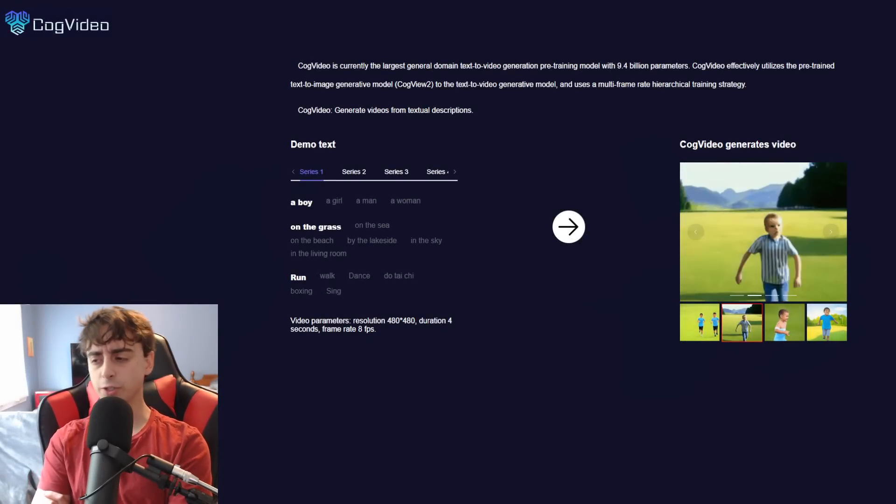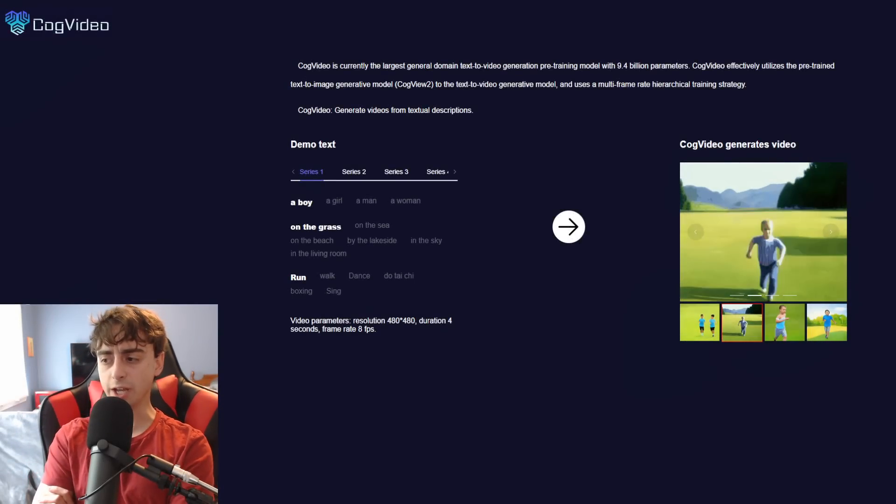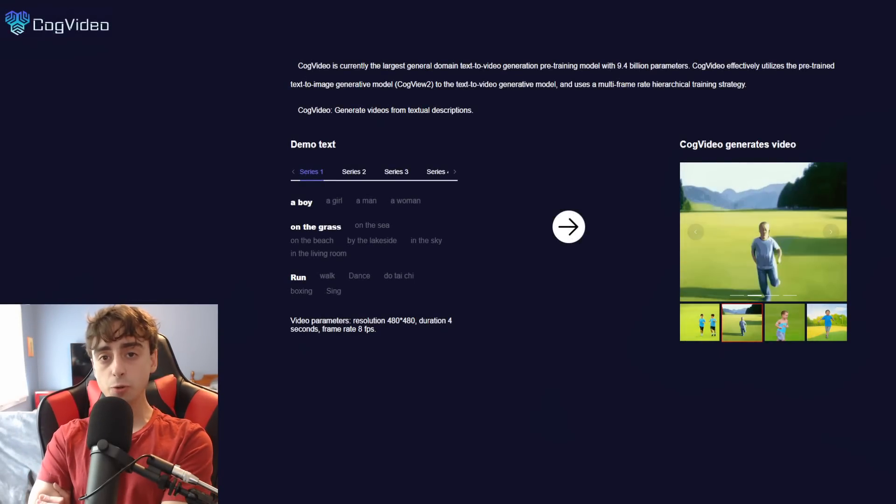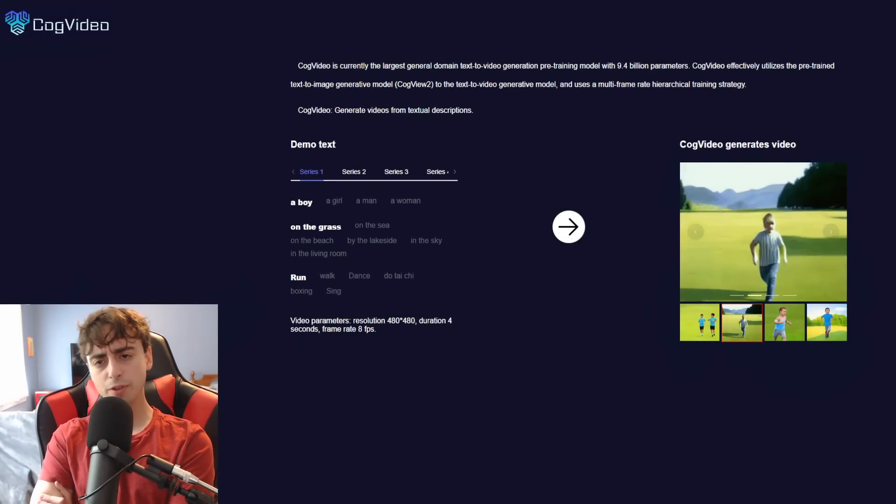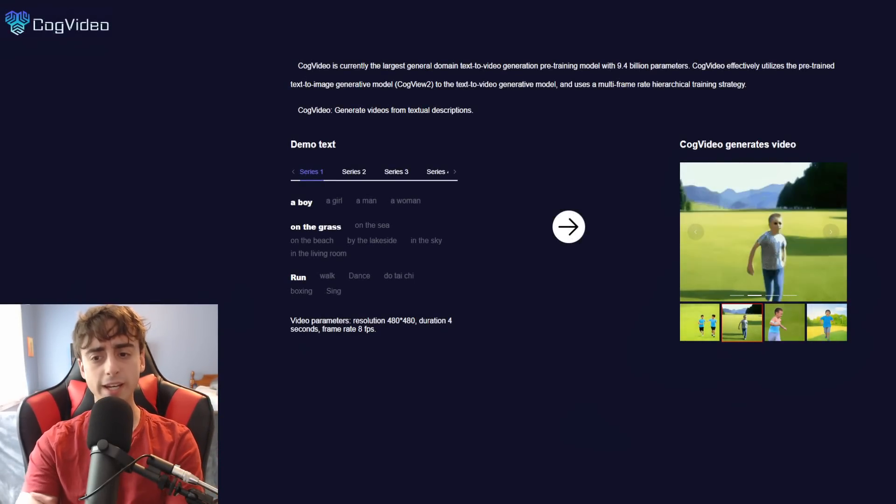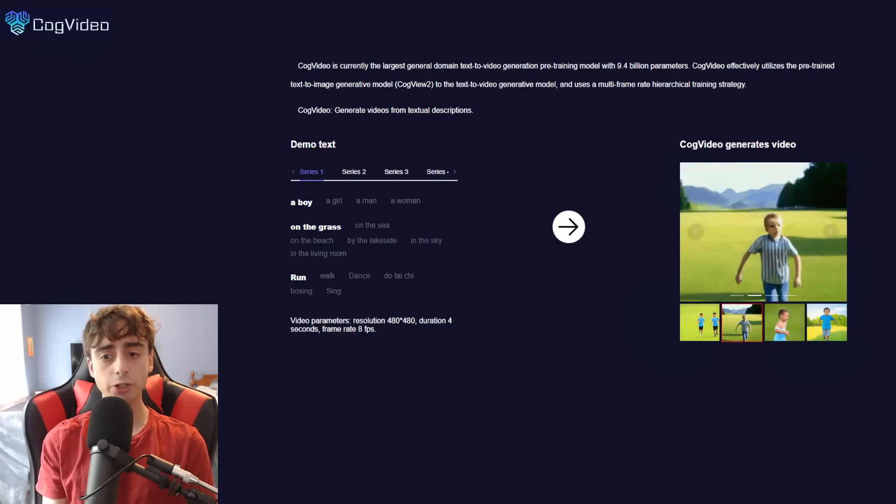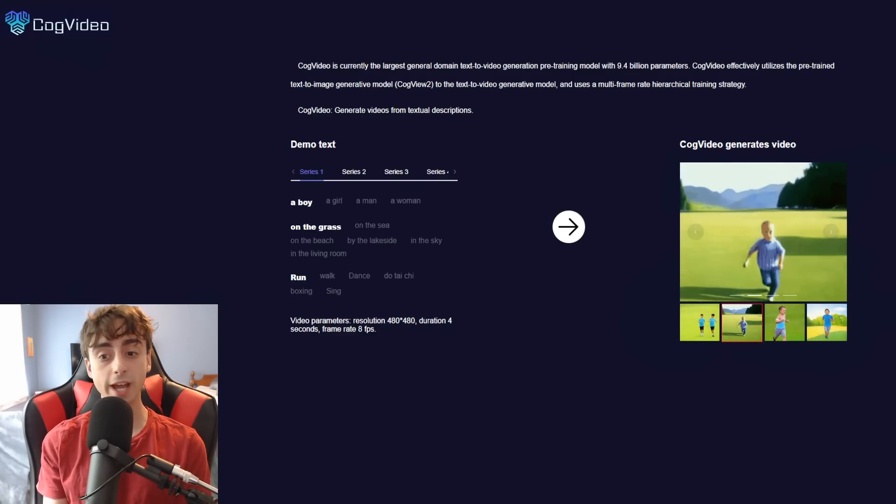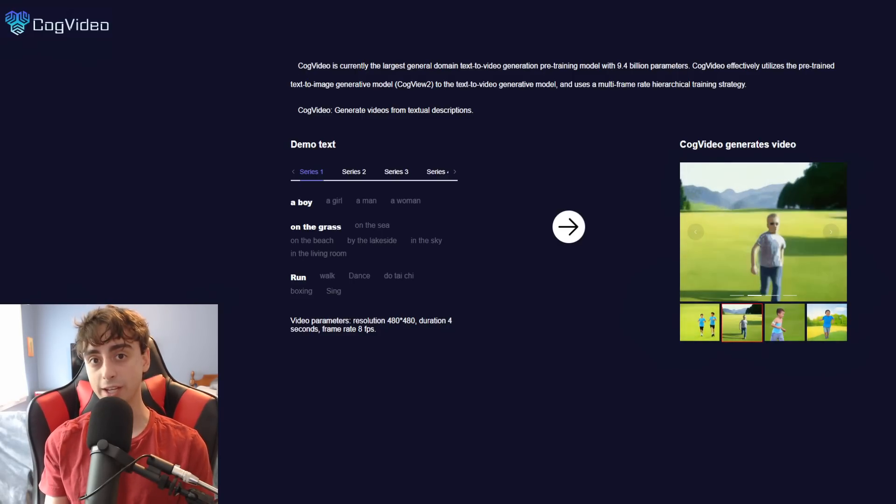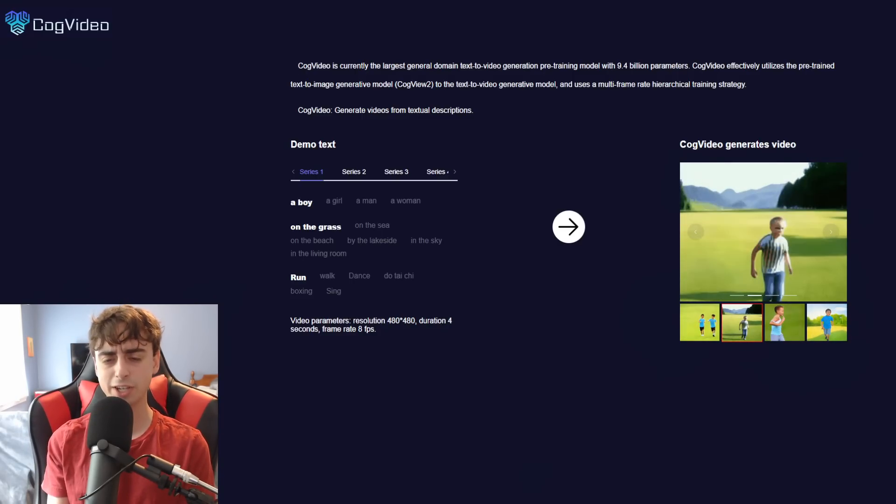I hope everyone is ready for some good news today, because you, yes you, the viewer at home, can now generate text to video. Yes, it's a thing, it's real, and it's here.